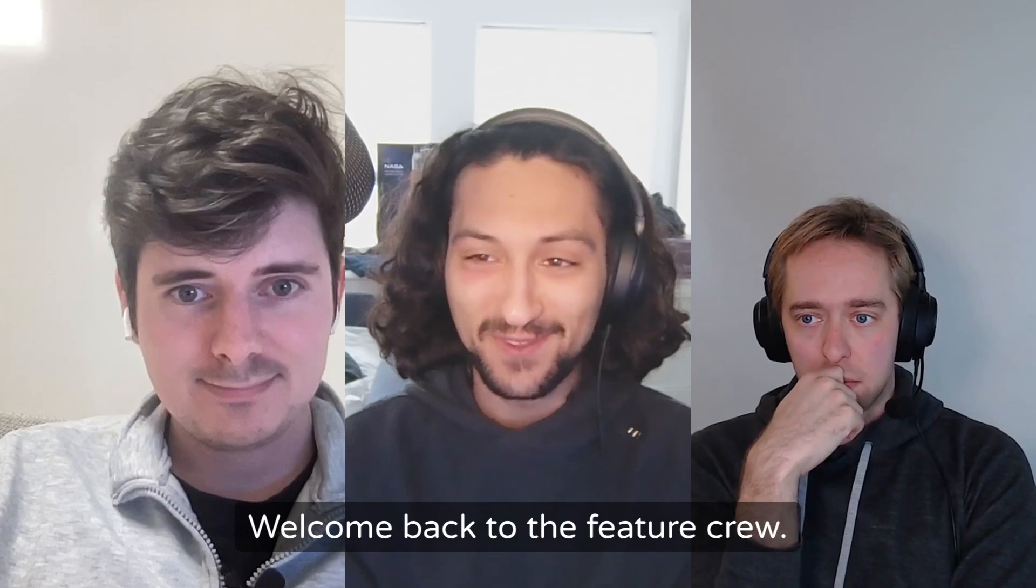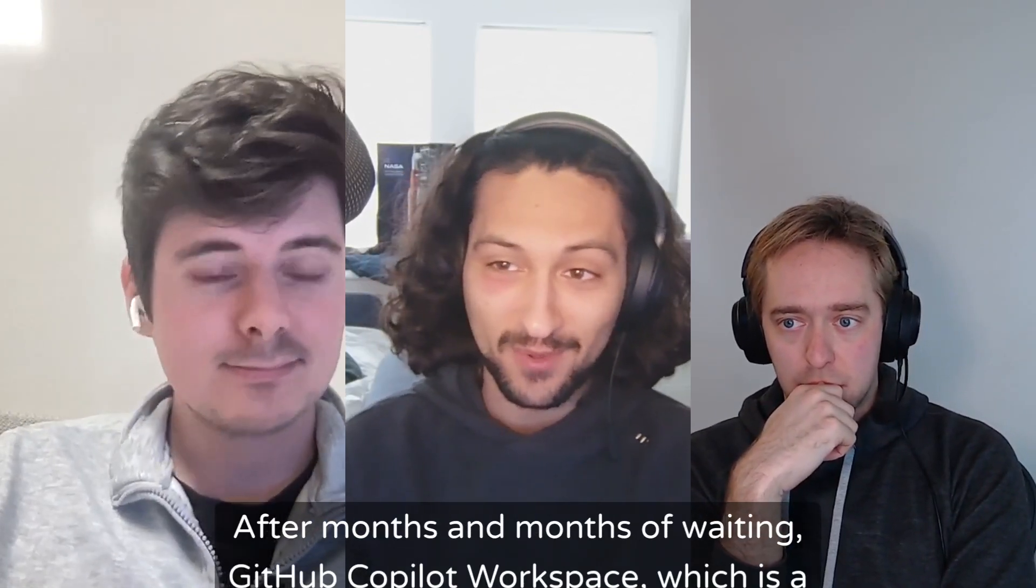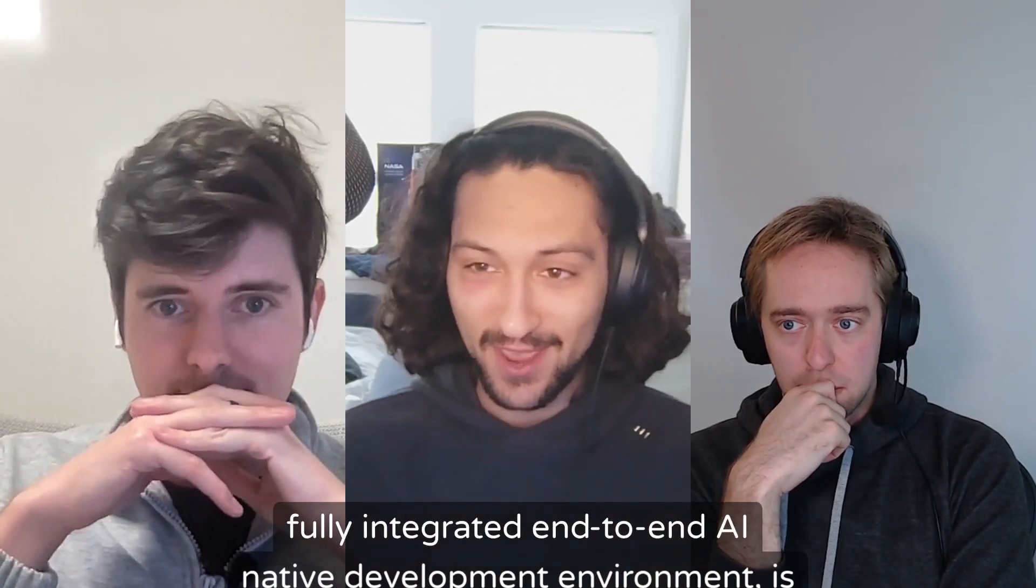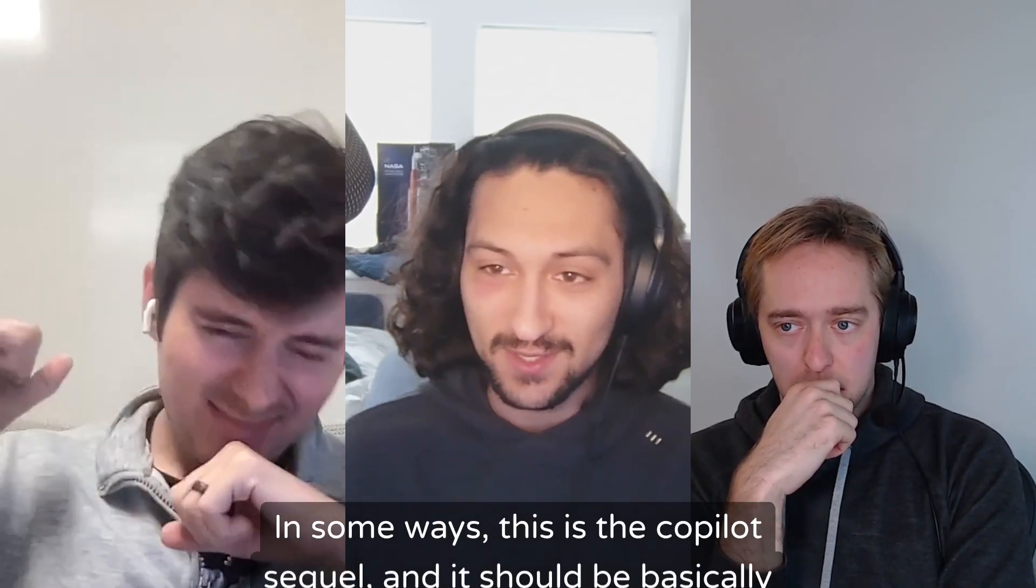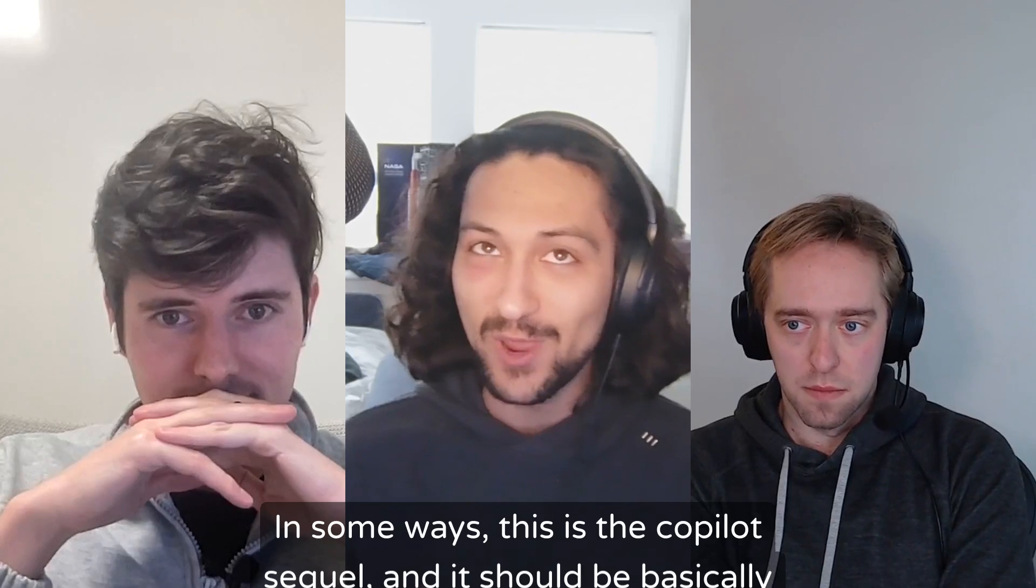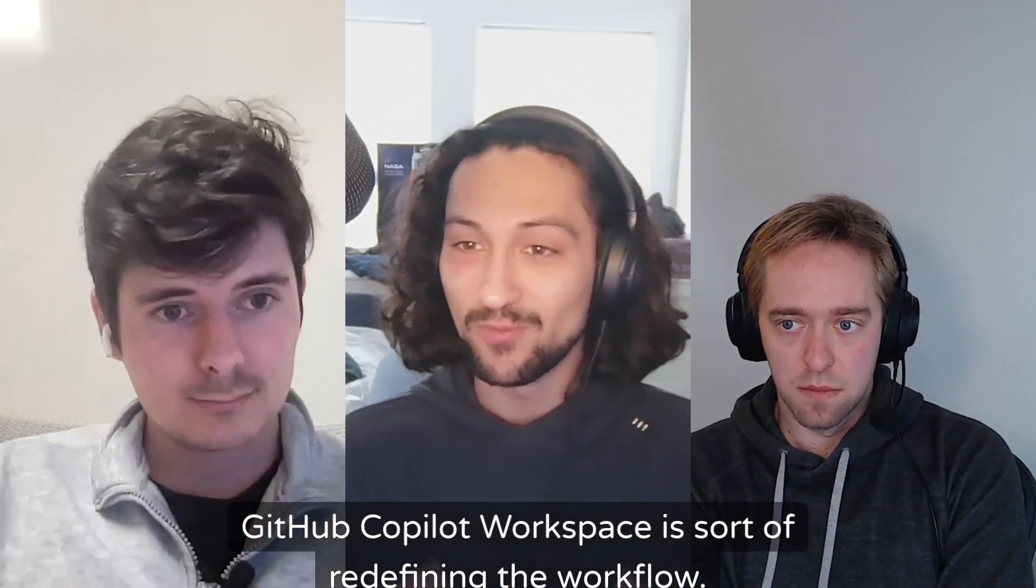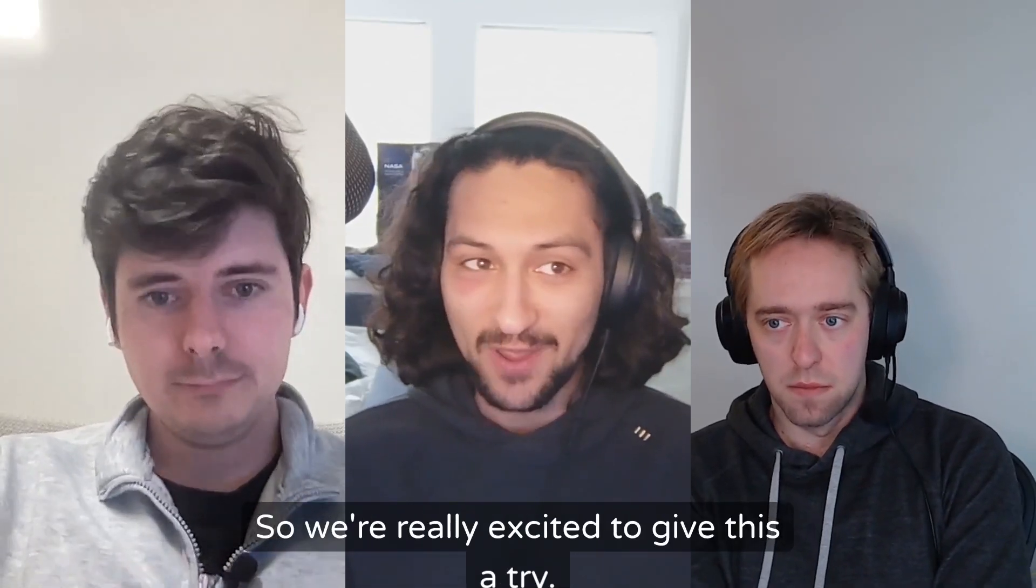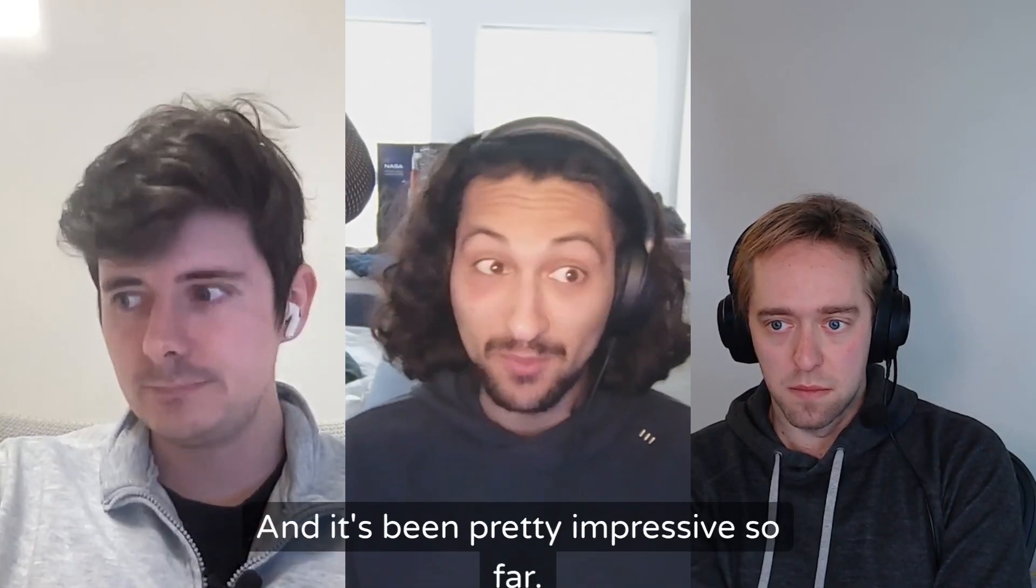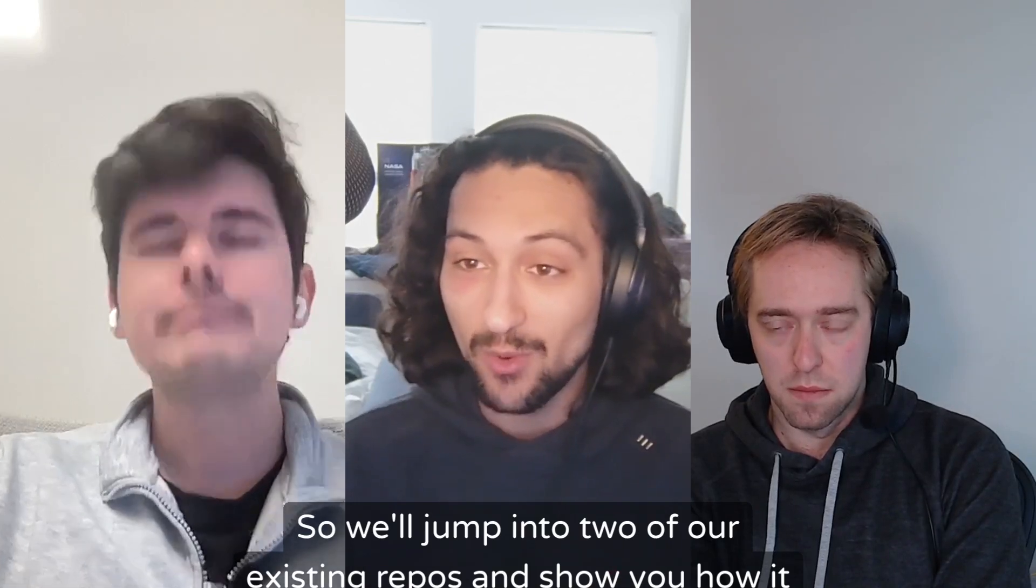Hey everybody, welcome back to the Feature Crew. Today we have a very exciting episode. After months and months of waiting, GitHub Copilot Workspace, which is a fully integrated end-to-end AI-native development environment, is finally here. In some ways this is the Copilot sequel, and it should be basically in ways that Copilot fits into your existing workflow. GitHub Copilot Workspace is sort of redefining the workflow to be best for AI-human collaboration. So we're really excited to give this a try.